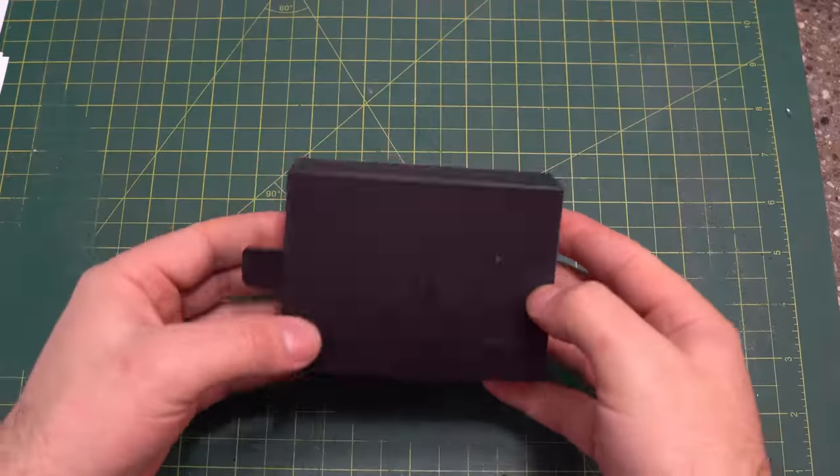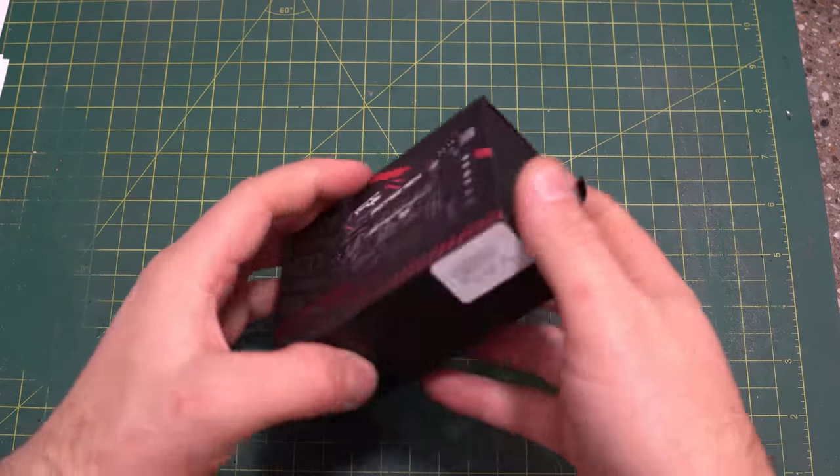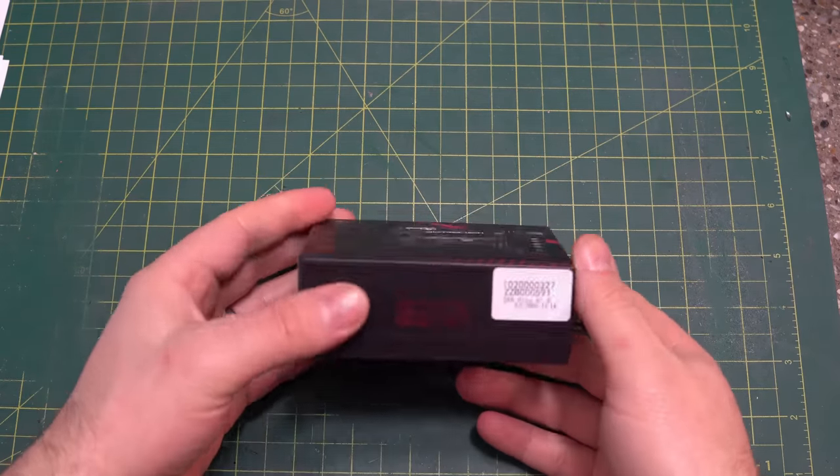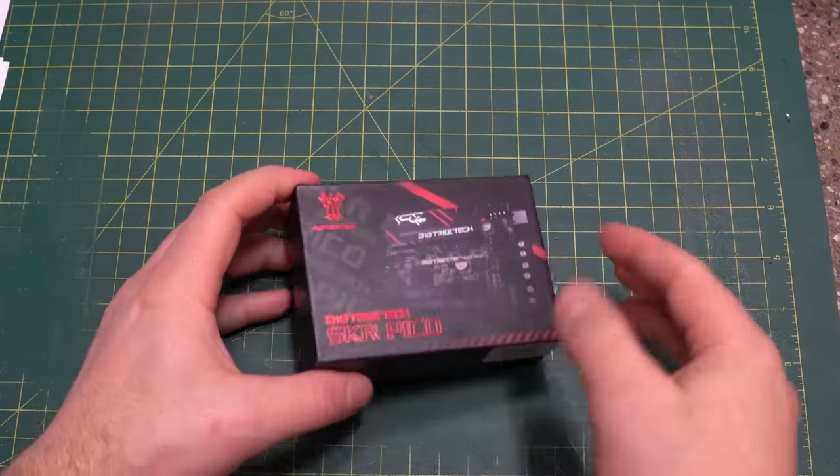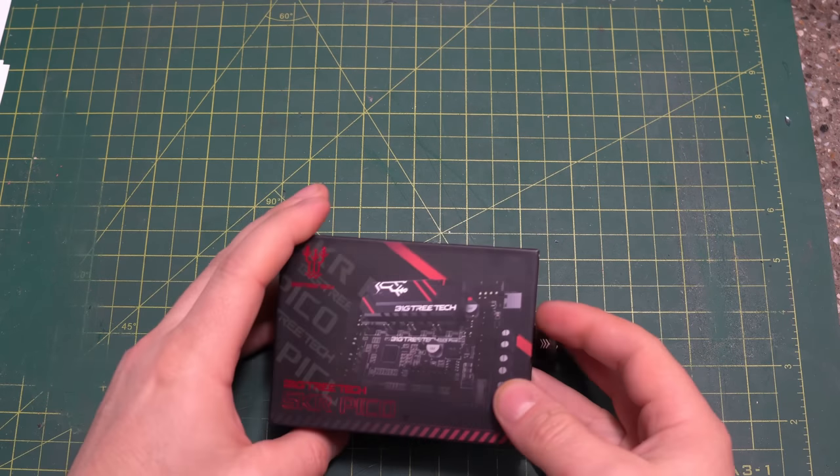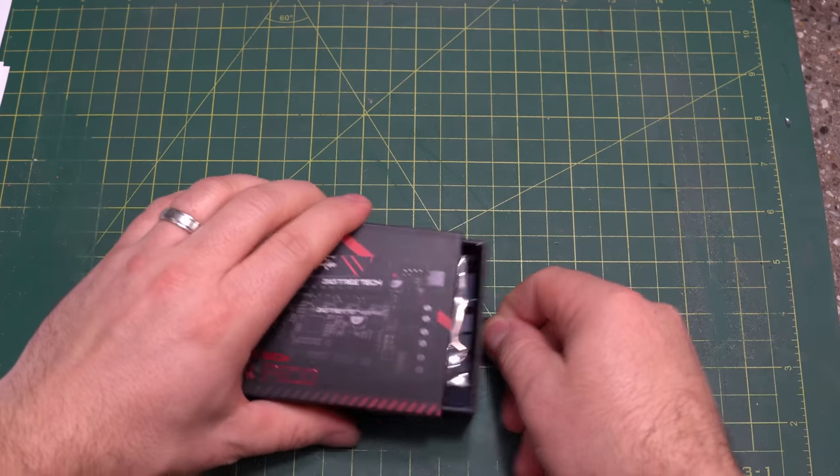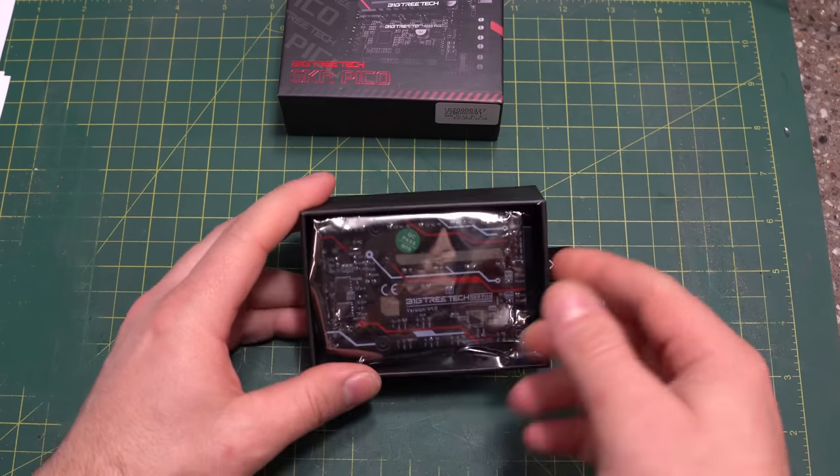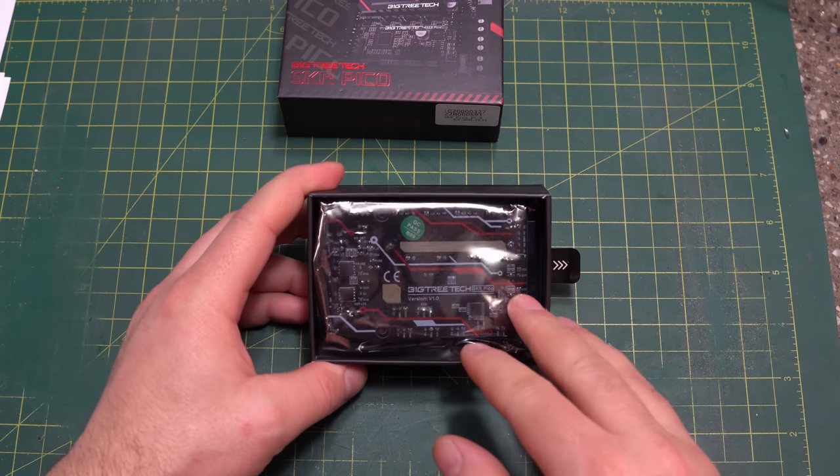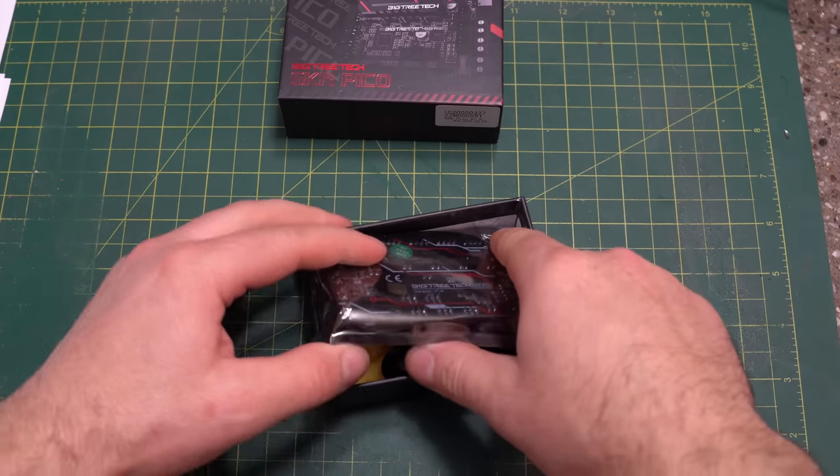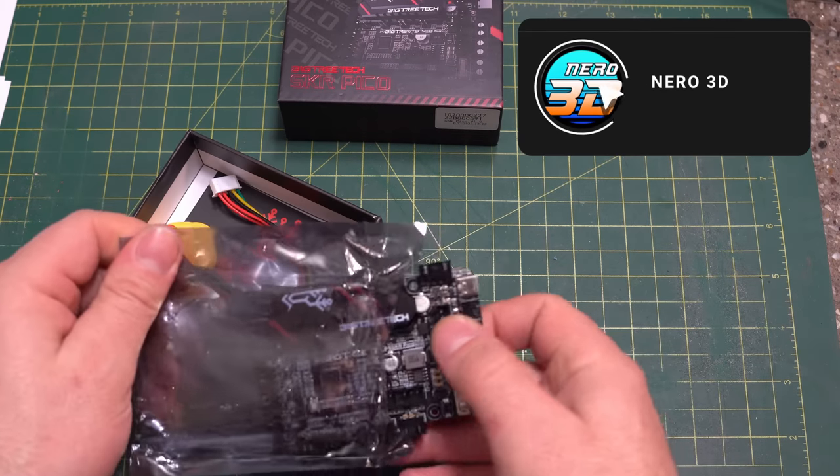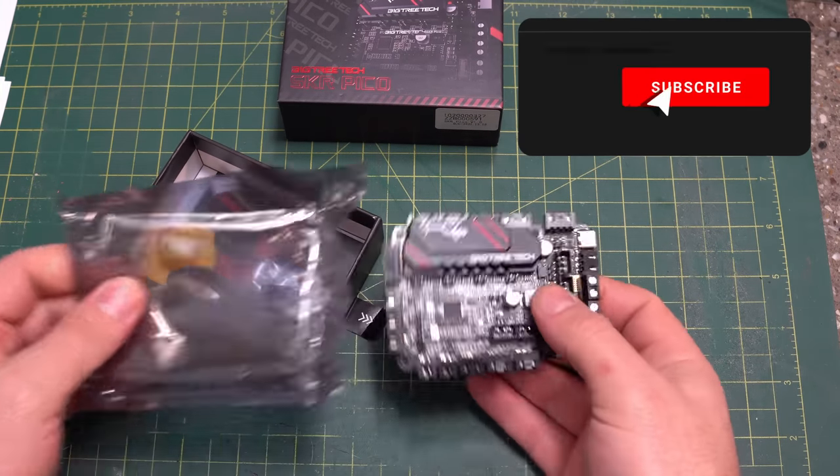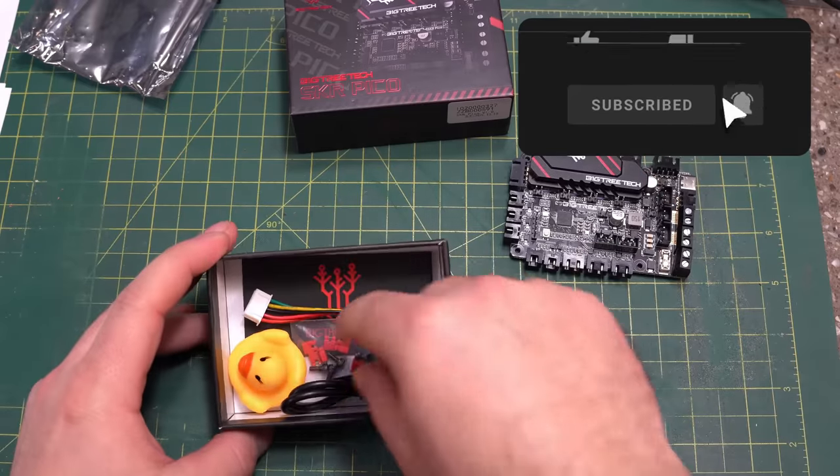So let's start off with unboxing our SKR Pico. As you can see, it comes in a relatively simple box, nice graphics, pretty sturdy, so hopefully nothing gets crushed in shipping. Open it up, and first off, we have the SKR Pico itself in its protective wrapper.